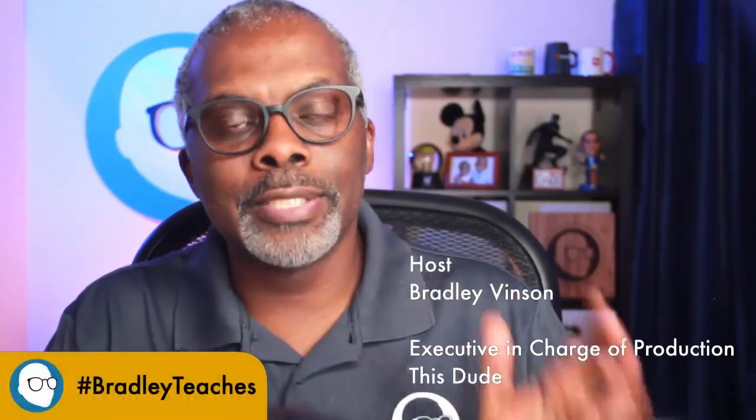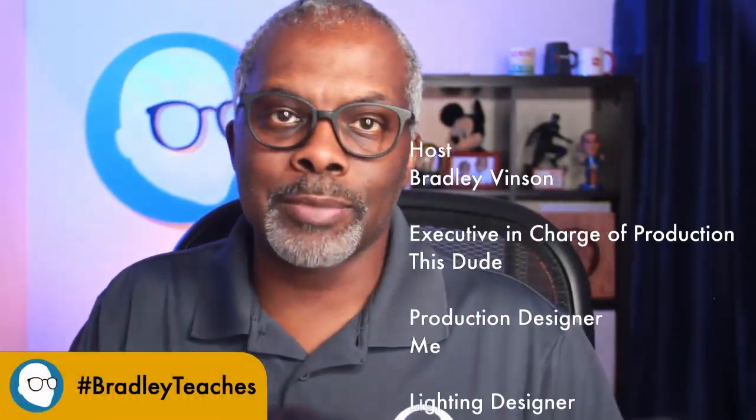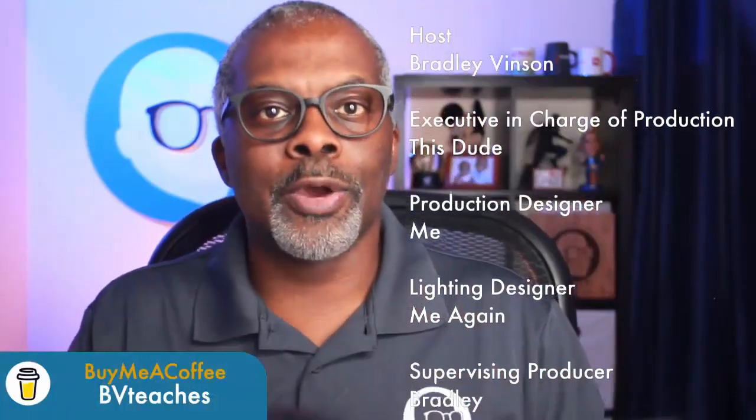I'm going to show you how to quickly create scrolling credits for your live stream in Keynote. So let's go.